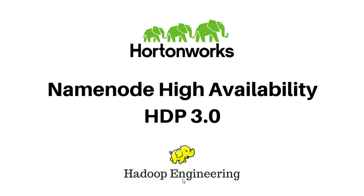Thanks for watching this video. I am Siddish, and in this video I will walk you through the process of enabling high availability in HDP 3.0. This is the latest version at the time of recording, and the process looks similar to the previous version.